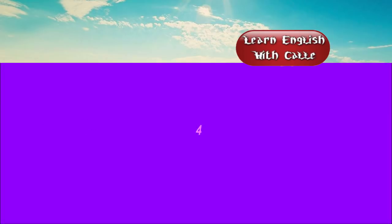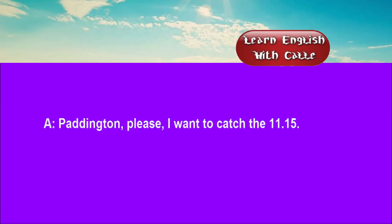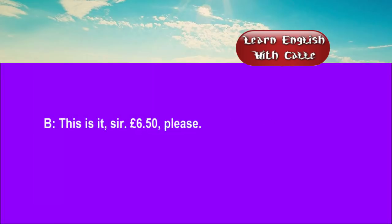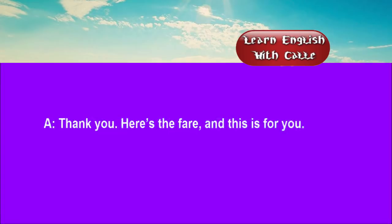Four. Paddington, please. I want to catch the 11:15. We'll be all right if there are no hold-ups. This is it, sir. Six pounds fifty, please. Thank you. Here's the fare, and this is for you.